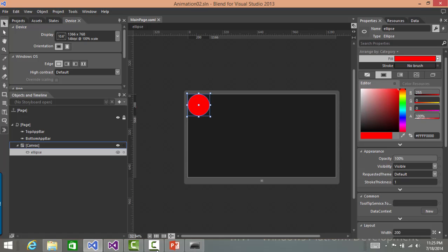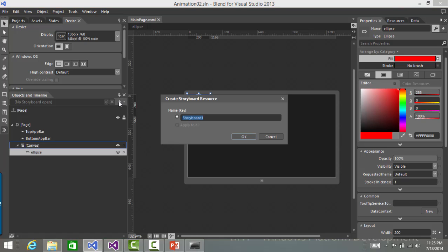In Blend, for animation, the toolbar that you need to use is Objects and Timeline. To create animation, you need to add a storyboard and to do that, you need to click on this plus symbol here. So let's add an ellipse animation.